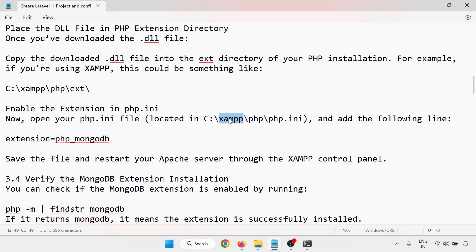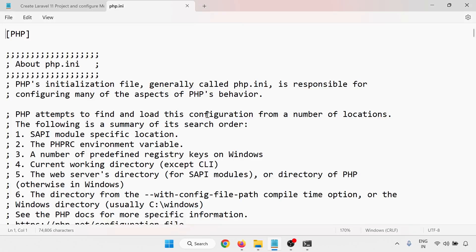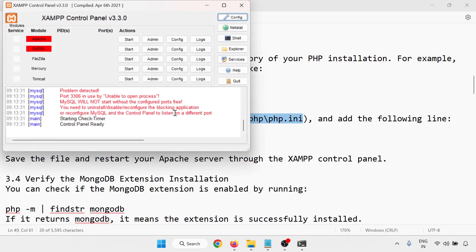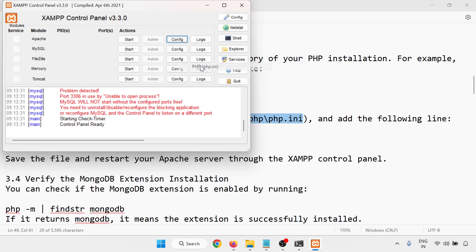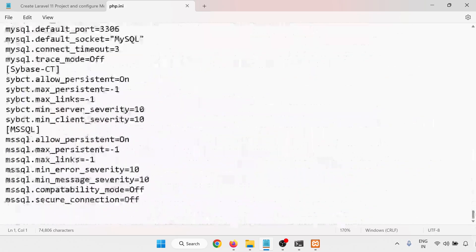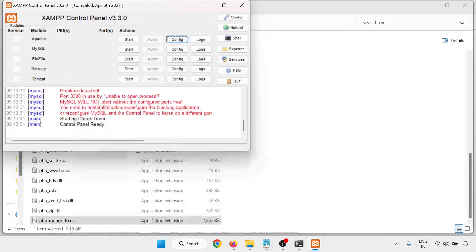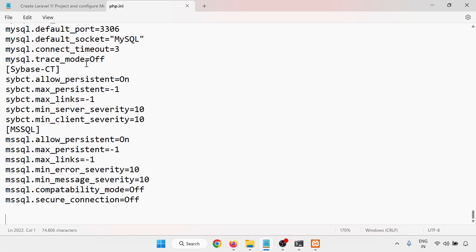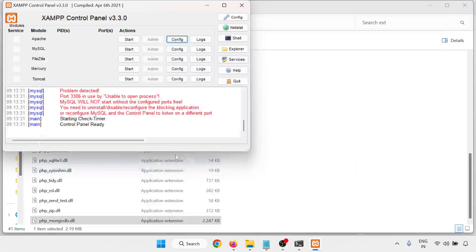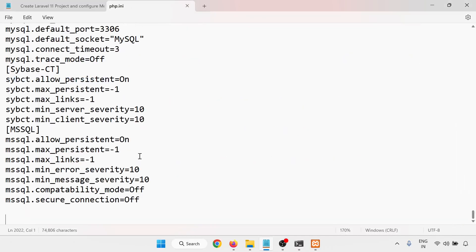Next, enable the extension in the php.ini file. In my case, php.ini is located inside the XAMPP folder — inside xampp there is a php folder containing the php.ini file. You can also open it via the XAMPP control panel by going to Config and selecting php.ini. At the end of the file, add the MongoDB extension line, then save and close the file.